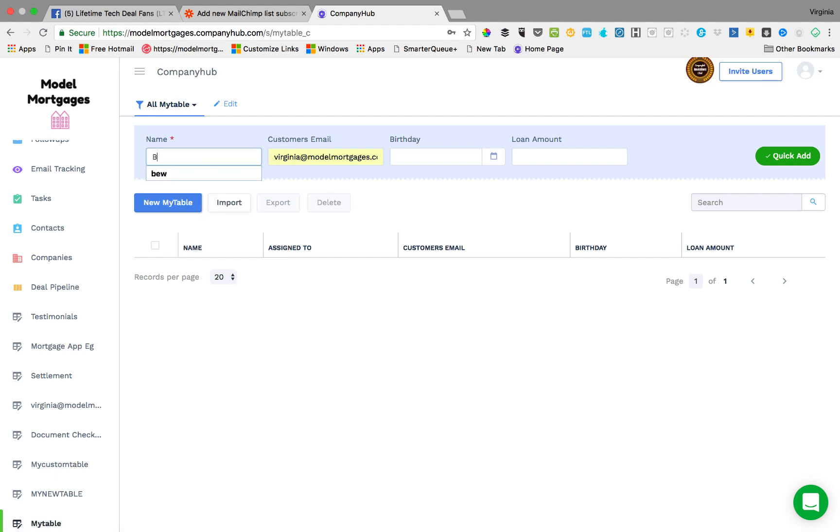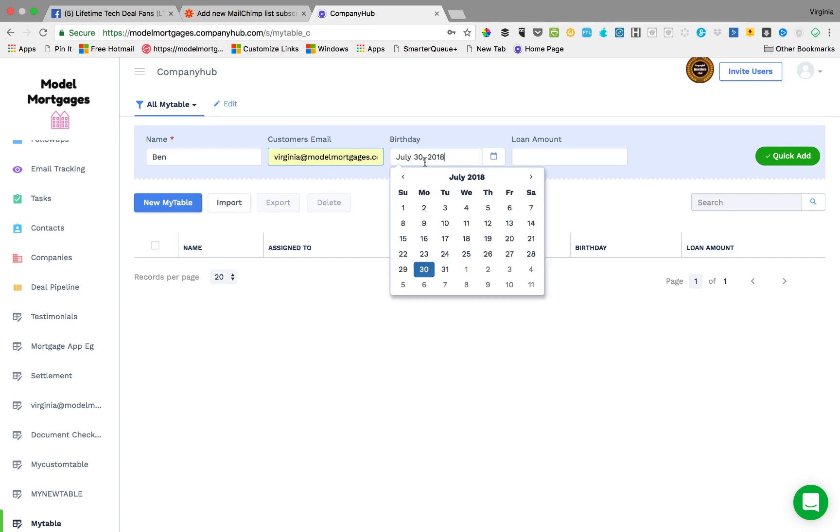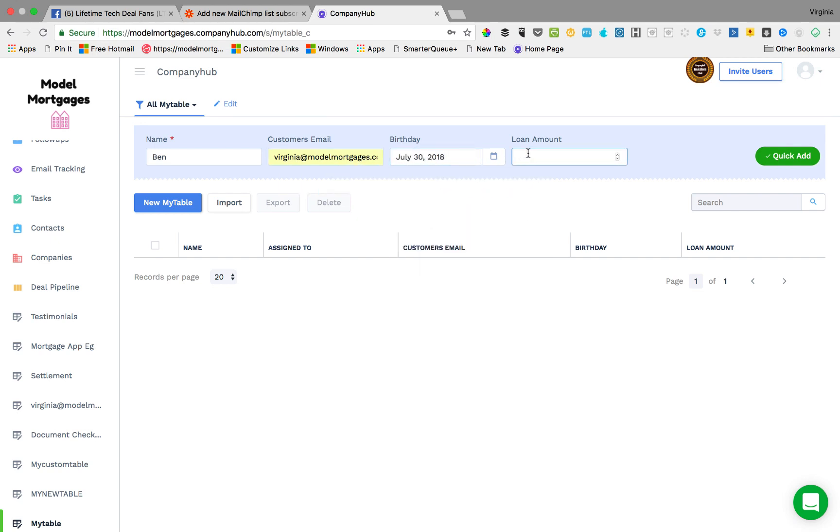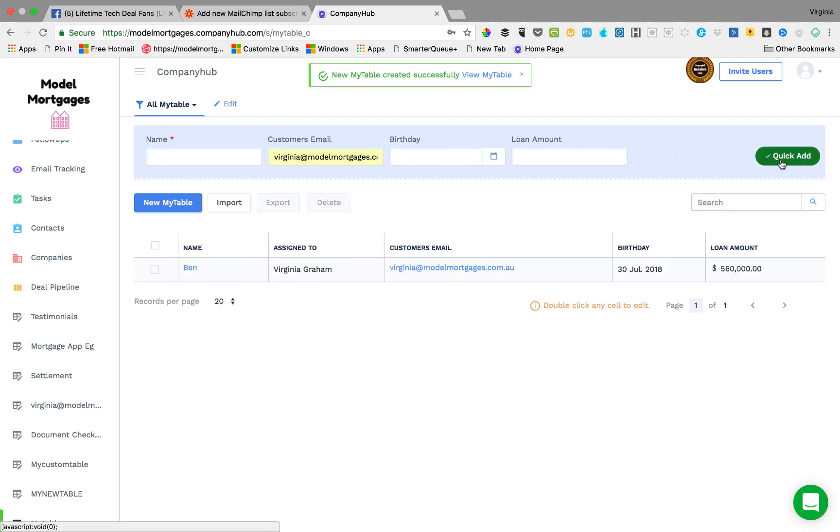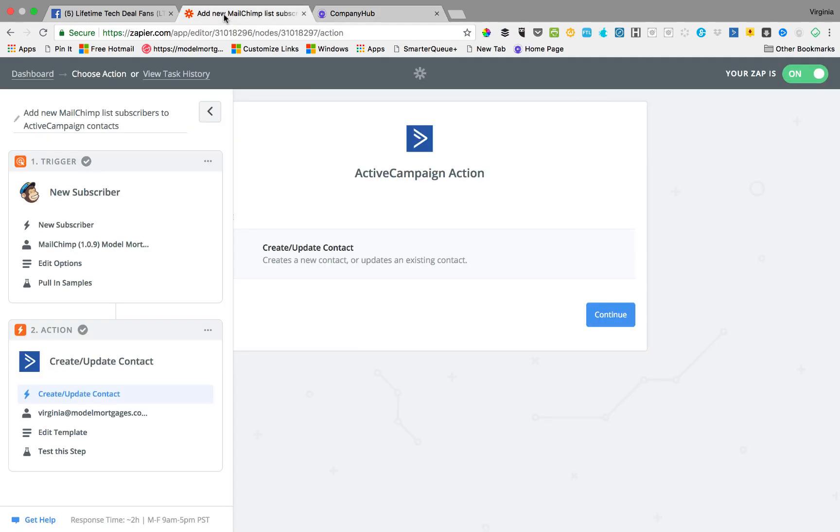Now what you do is you add a person. So we'll say Ben, his email I'll put as my email, his birthday we'll say it's today, the loan amount is five hundred sixty thousand. We're just going to add the reason we do this is just to add a contact into the database so you can see how the database works.